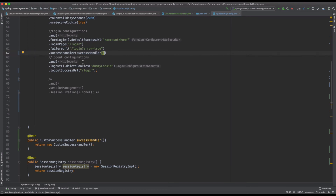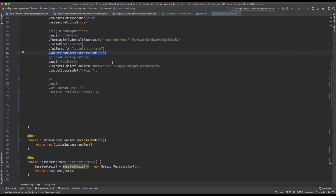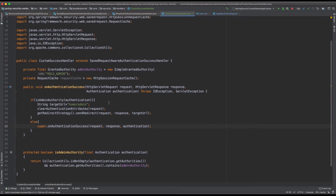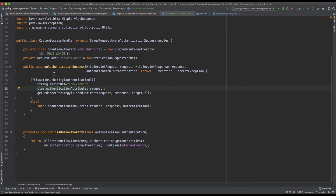With this, the entire end-to-end configuration is in place. We created a custom success handler, we defined the success handler bean, and in our login form configuration we injected that success handler. On successful authentication, Spring Security will call our handler. Within our handler we do two things: check if it's an admin user and redirect to a specific page, else let the out-of-the-box success handler take the work for us. Let's start the application and see how this entire end-to-end workflow plays out.